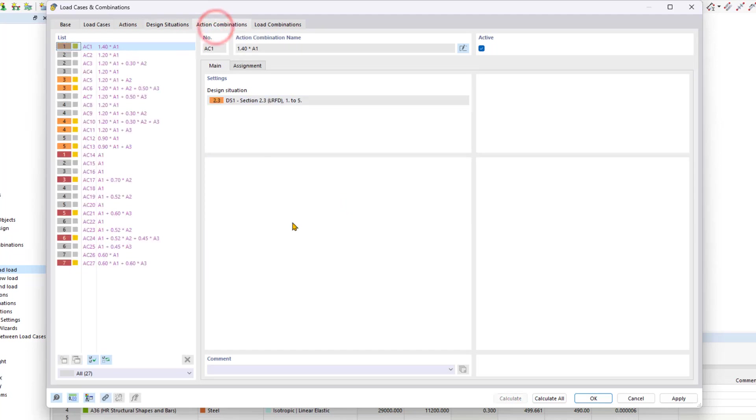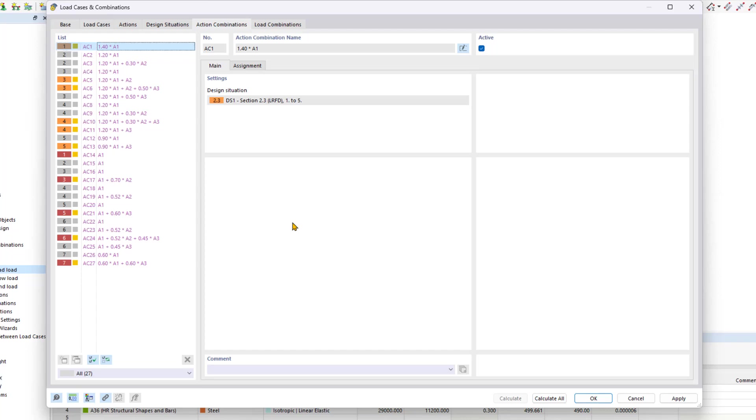In the actions combination tab, actions are combined according to the criteria described in the standard. Action combinations encompass all options for accounting for the load cases contained within the action. These options depend on the action category and the combination expressions. RFM automatically assigns short descriptions based on the safety factors and symbols of the actions, expressing combination rules. You can modify these descriptions as needed.